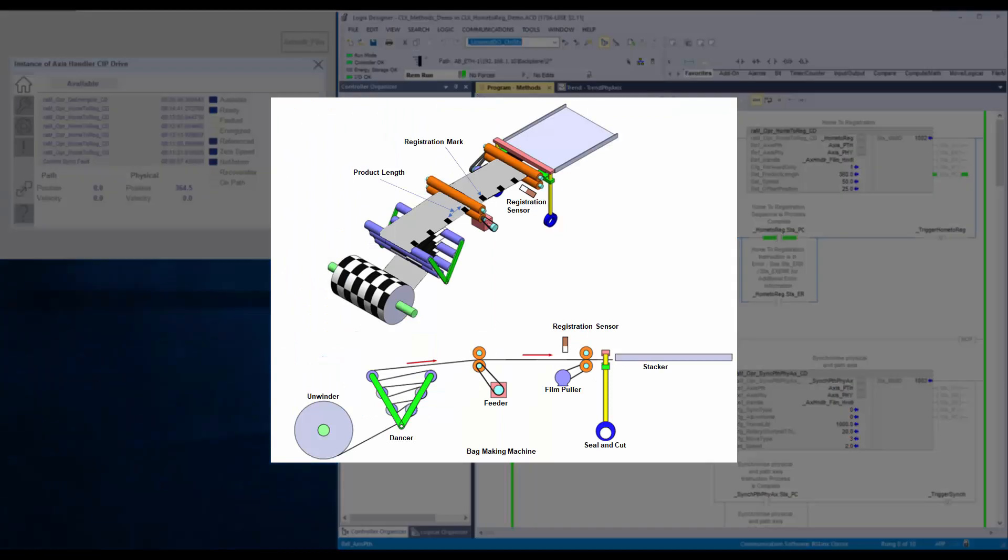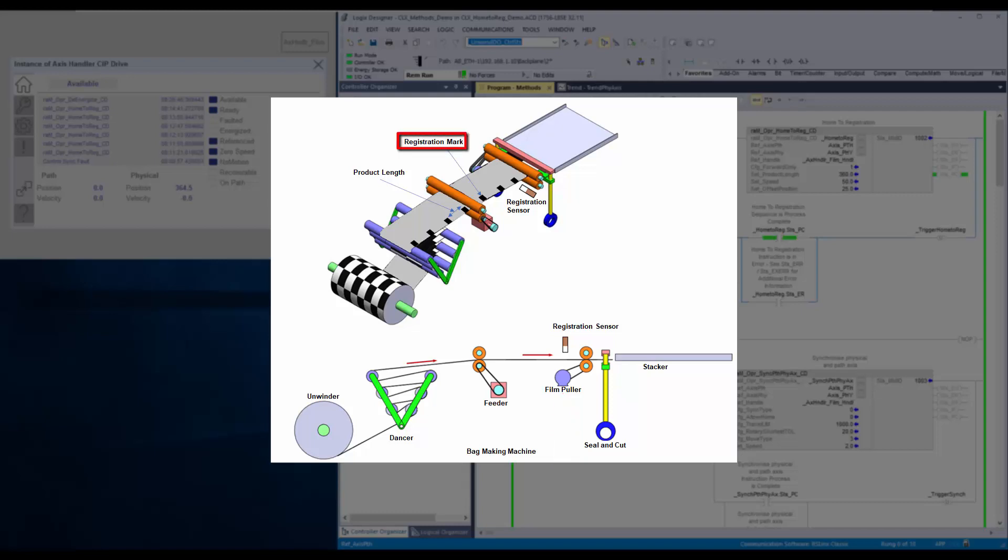An application example is in film pulling axis. In such applications, before starting the production, the film is to be positioned based on registration mark on the film.